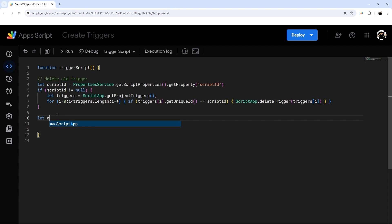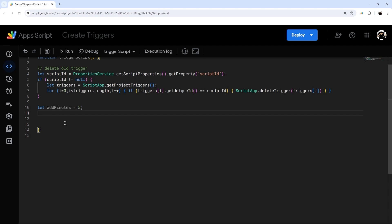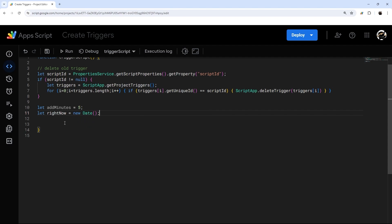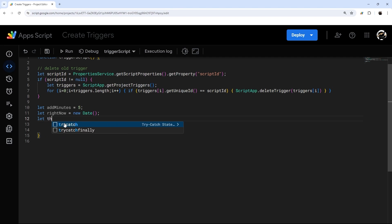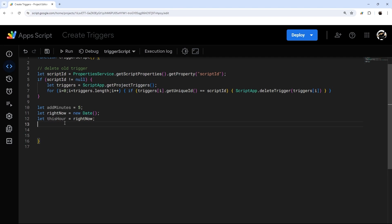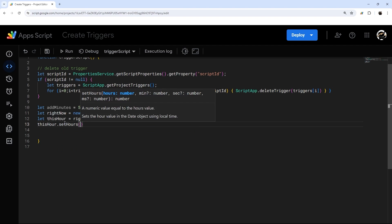Let's set some variables — we'll do let addMinutes. We'll start with adding minutes and I'll show you how to change it to add a day if you want it to run at 9 a.m. every day. Next, let's figure out the current time: let rightNow = new Date(). Then let thisHour equal rightNow, and we'll modify it with setHours, because Google runs a trigger within a time slot — so if we don't adjust this, it keeps sliding.